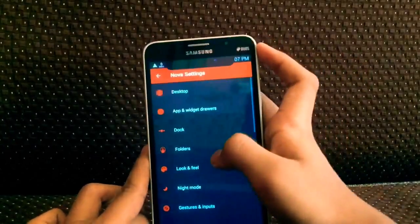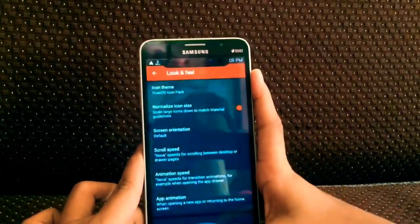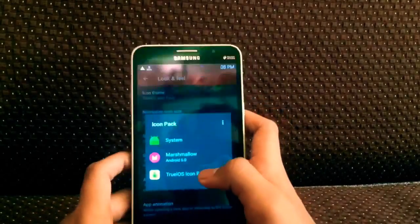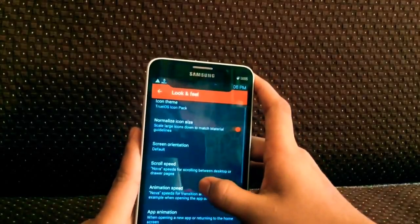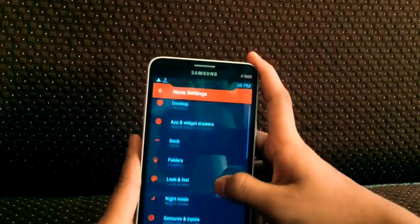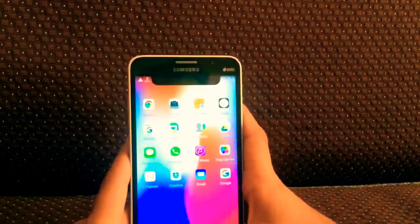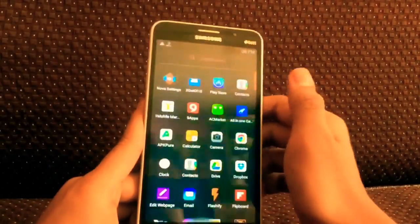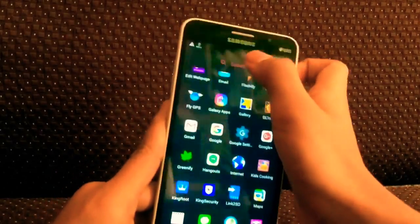Now go back and go to the icon layout field, click on icon theme. You need to download the iOS icon pack from the Play Store — the link is in the description box. Download it from there and select the true iOS icon pack. Go back and that part is done.